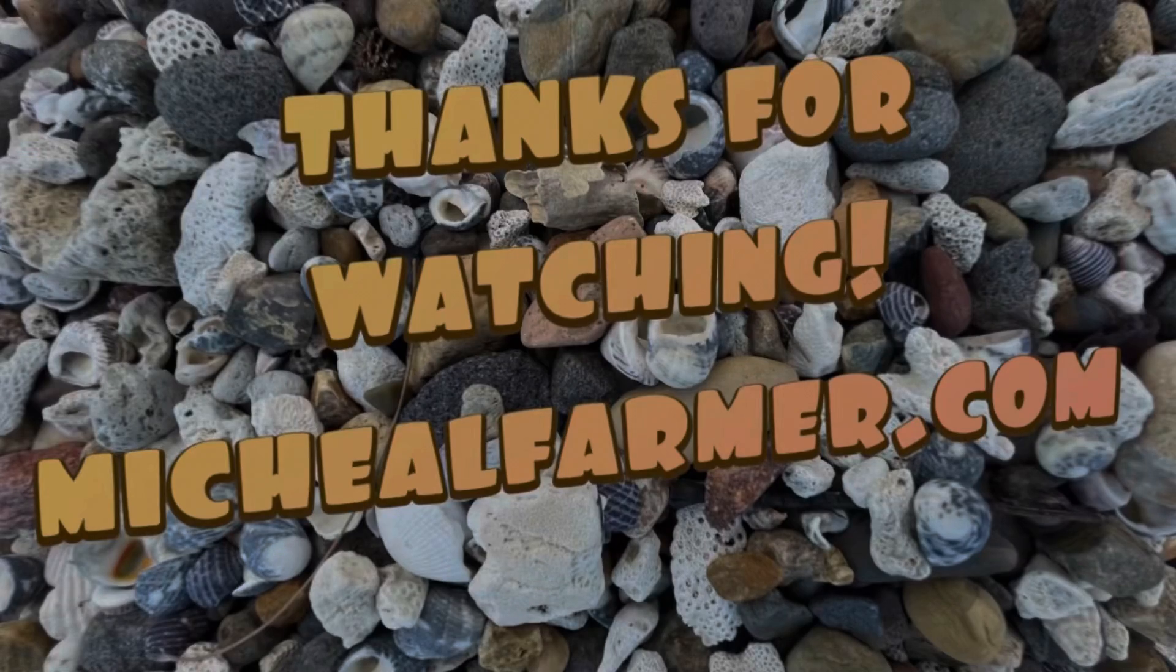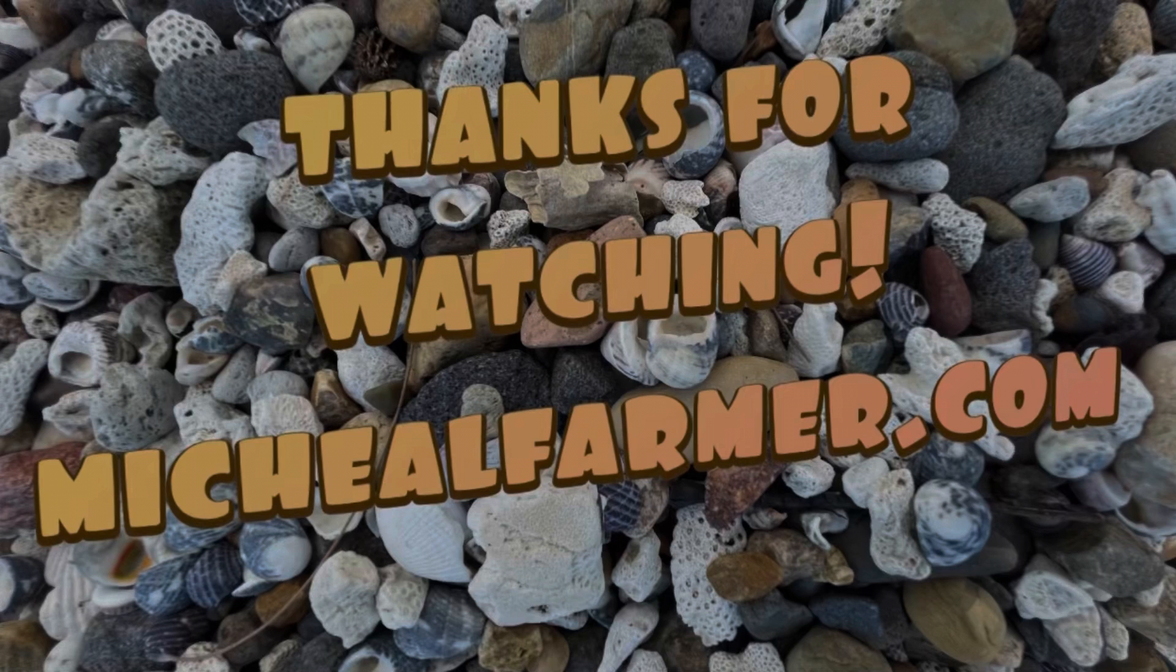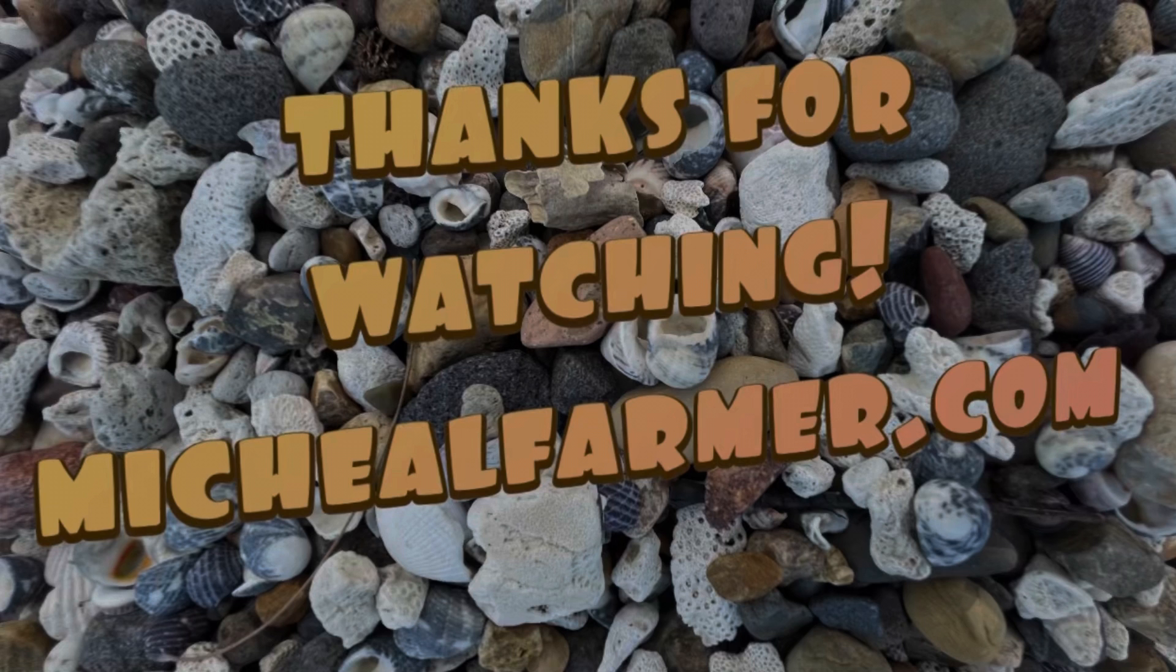Thanks for listening. If you found the information I have provided informative, feel free to give this a thumbs up and subscribe. And if you have a moment, check out my webpage at michaelfarmer.com.